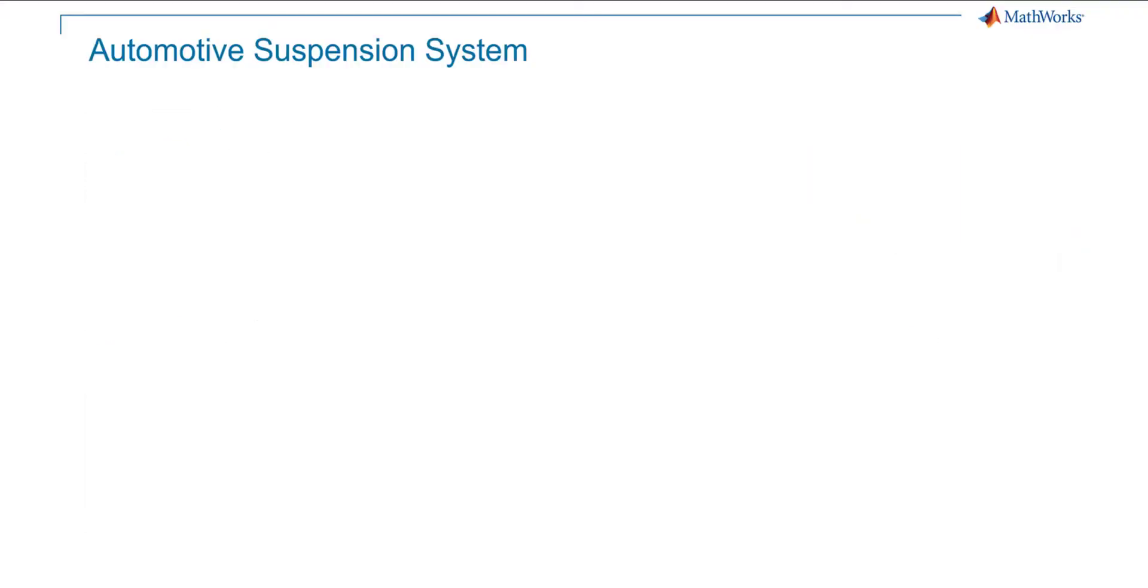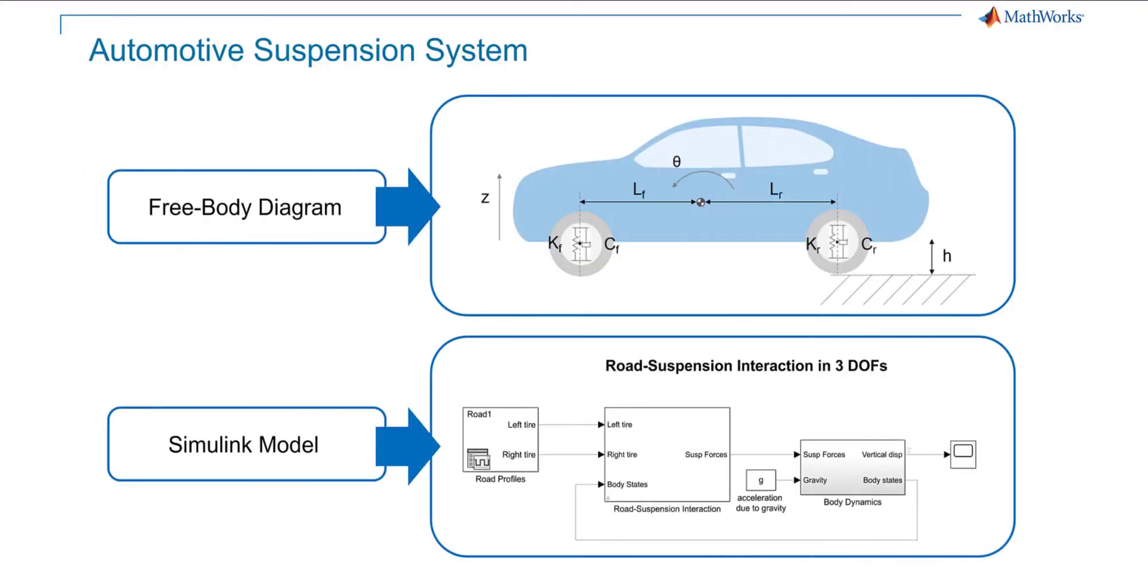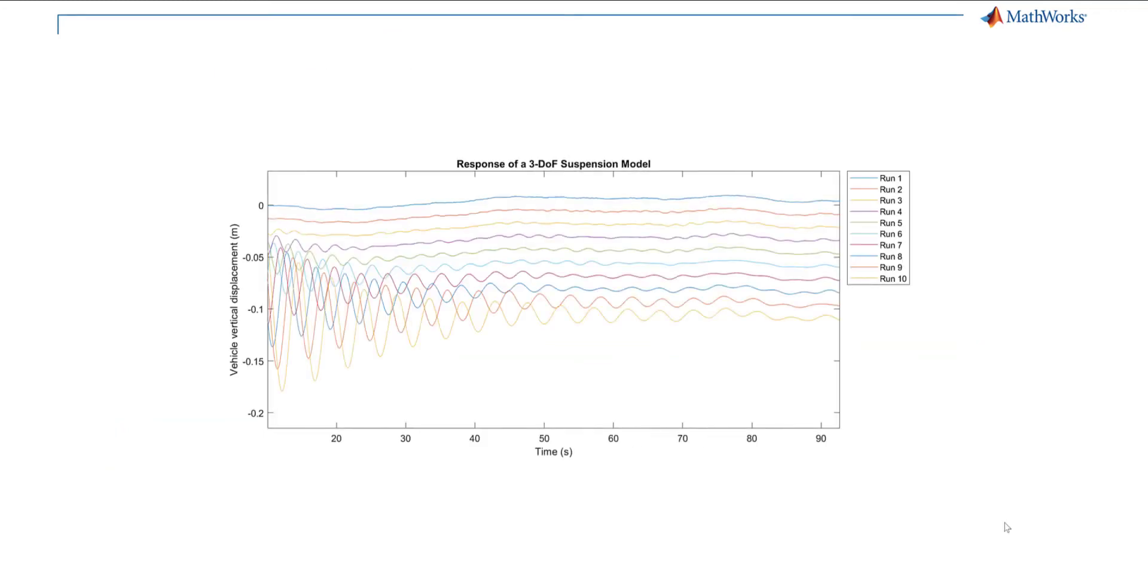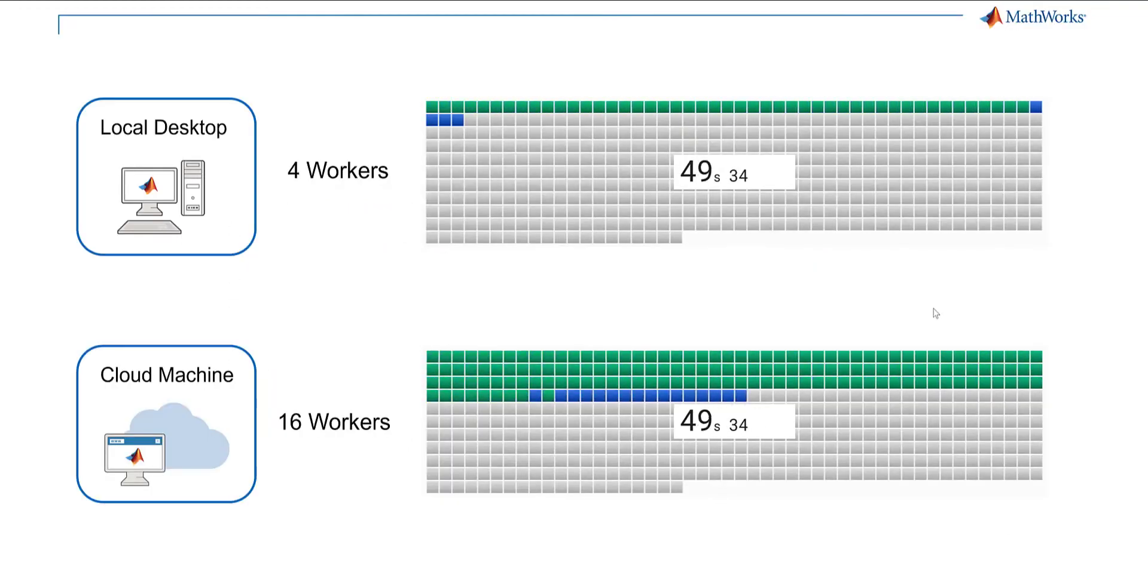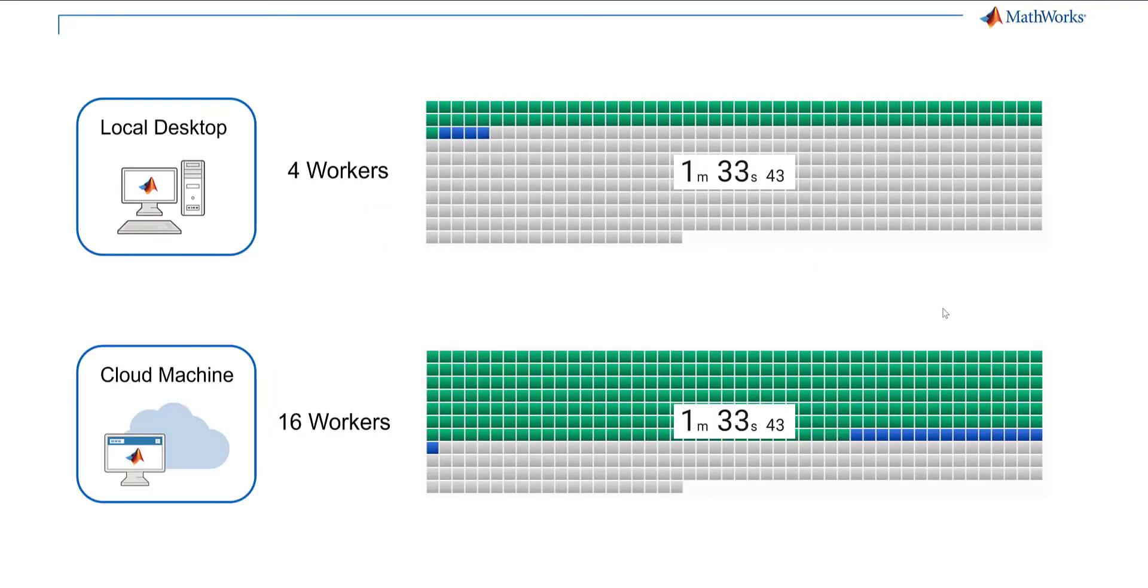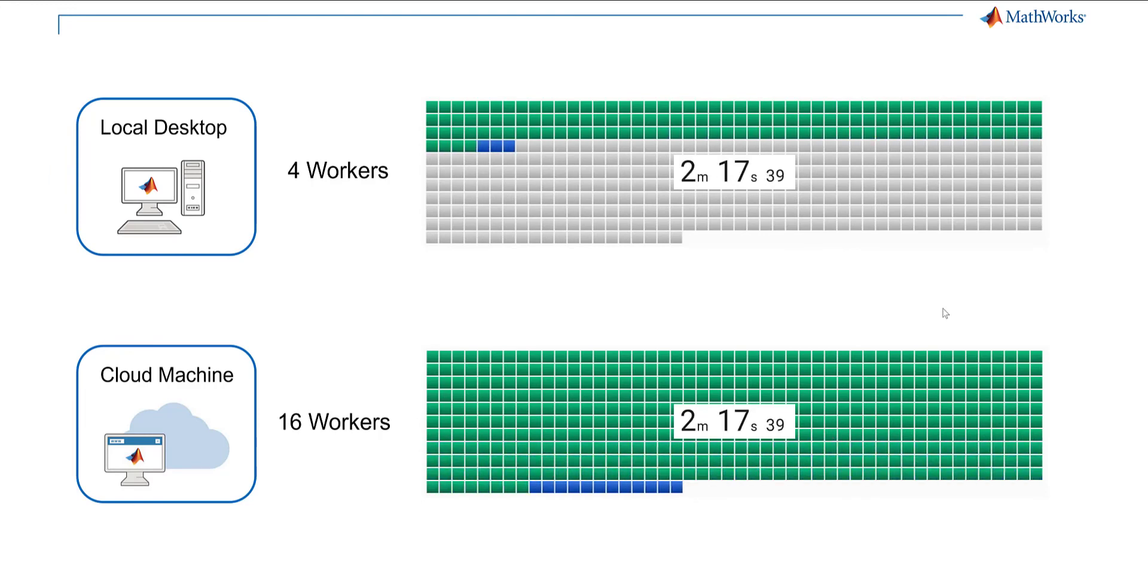Consider a use case of running multiple simulations in Simulink on an automotive suspension system to inspect the impact of vehicle mass on vehicle dynamics. You can sweep over the values of different vehicle mass and perform simulations in parallel. You can leverage the more powerful compute resource on a cloud machine to speed up the parallel simulation process.